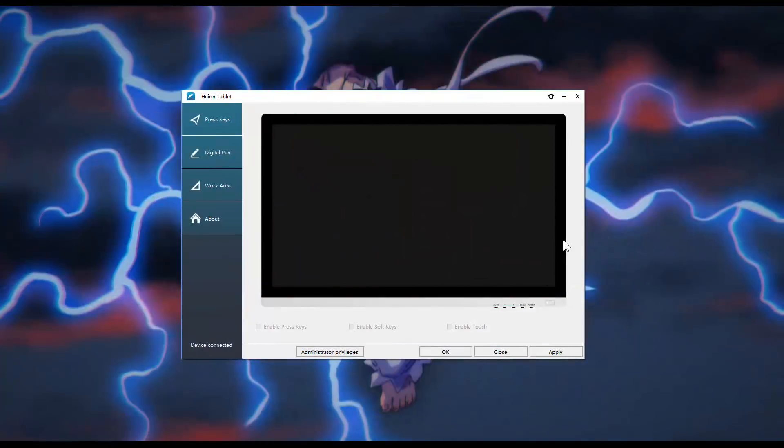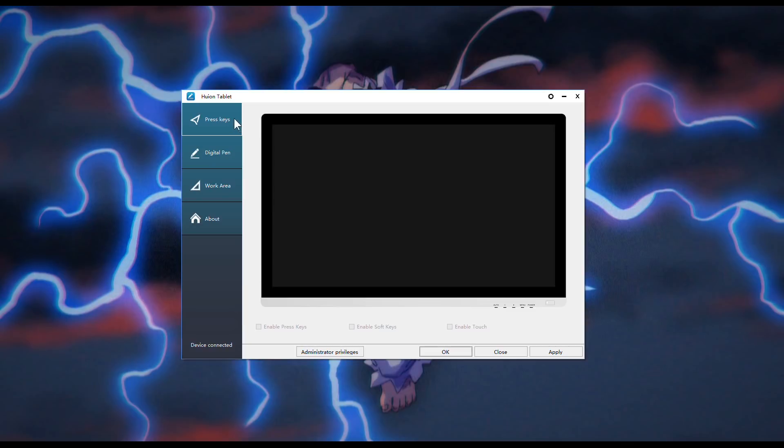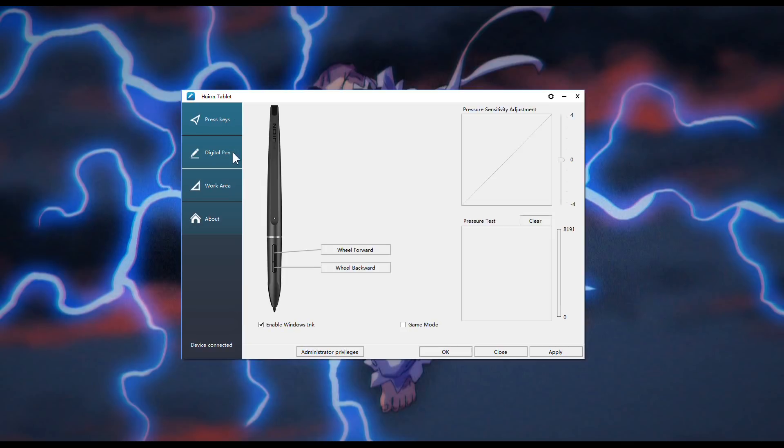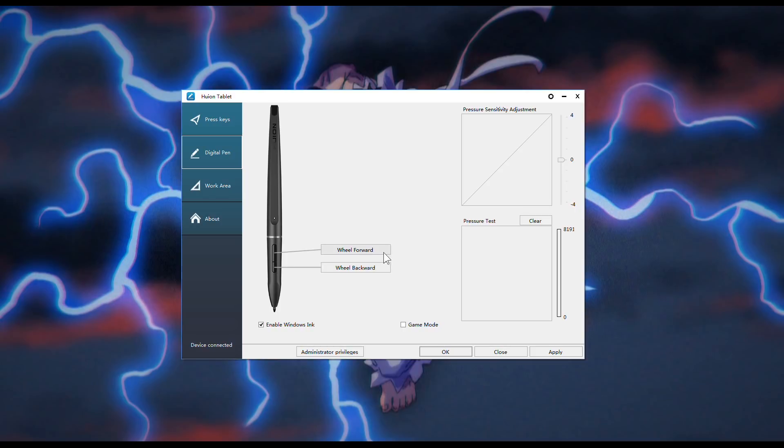Open up the driver of your tablet, then click the pen to configure the buttons. As you can see, I changed the button settings, where these are now forward and backward wheels of the mouse. I also changed the pressure sensitivity of the pen since my hand is a bit heavy as I draw. When everything is set, close the driver application.